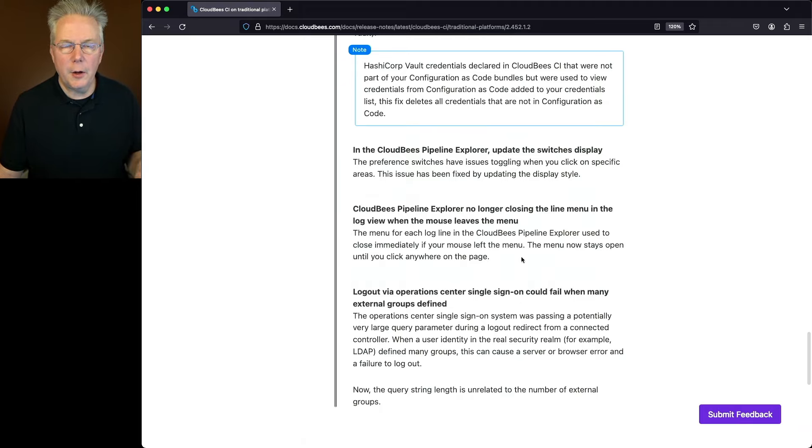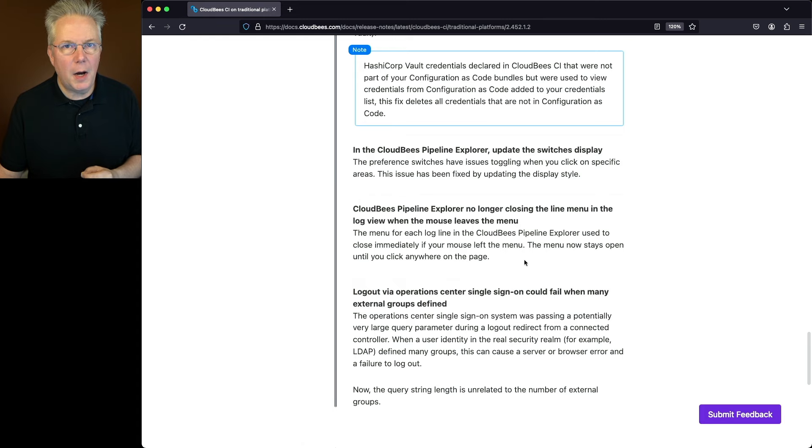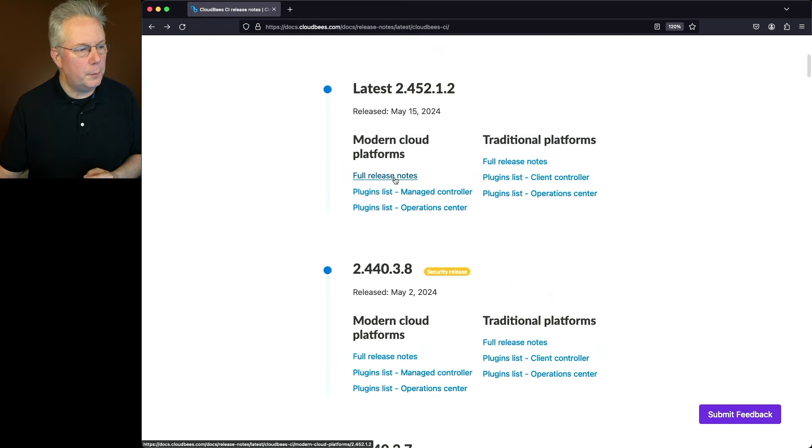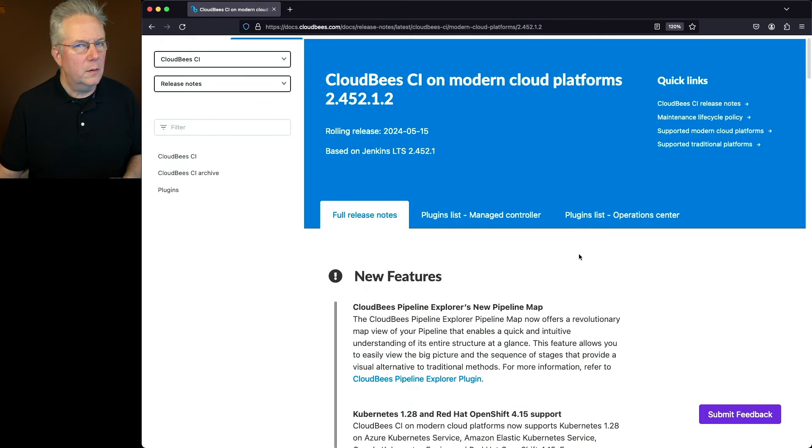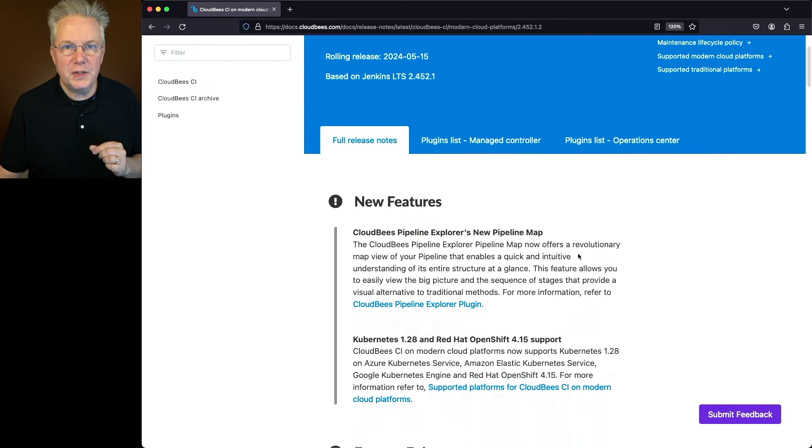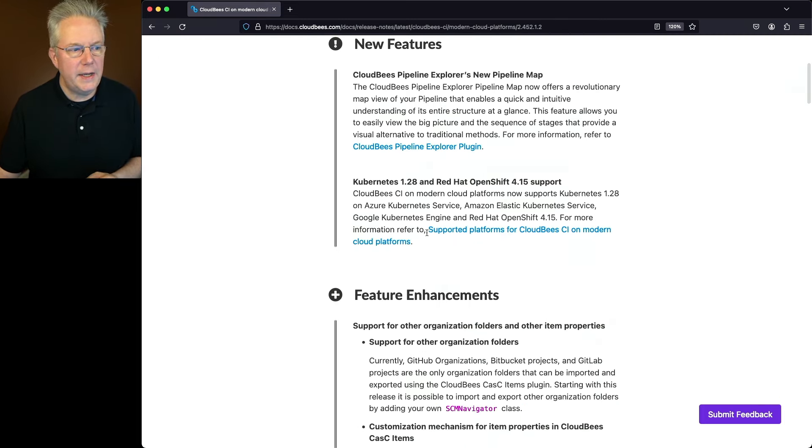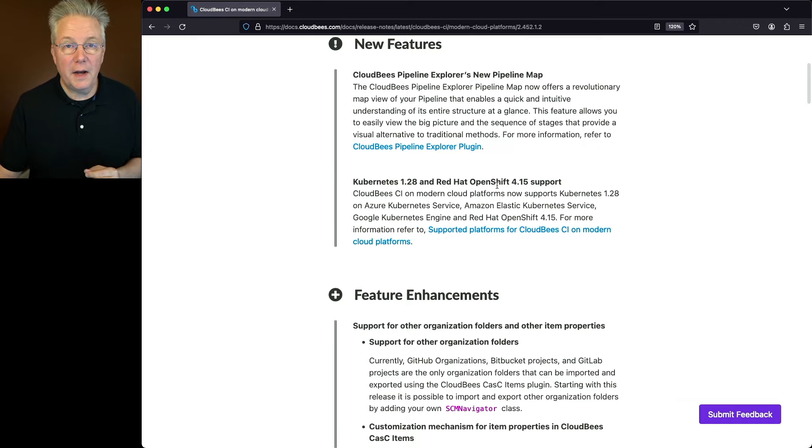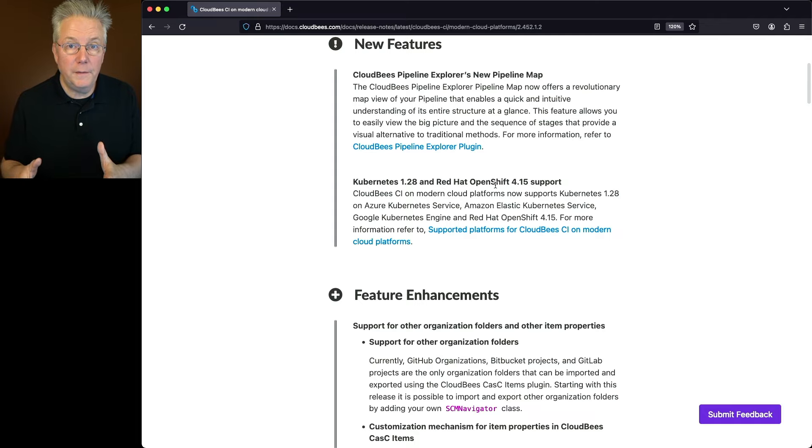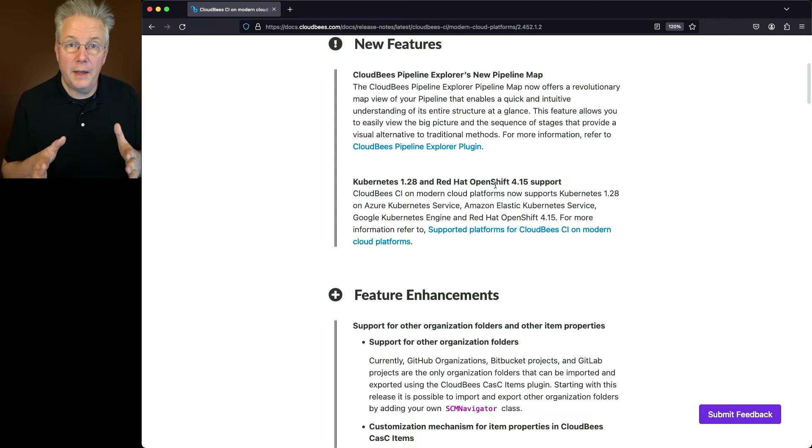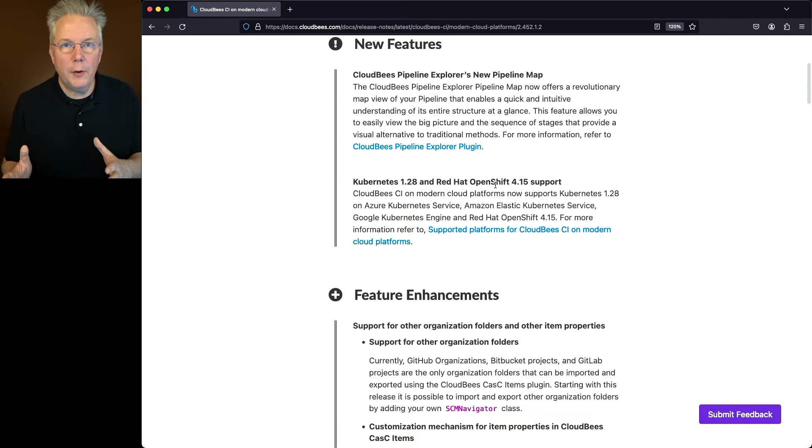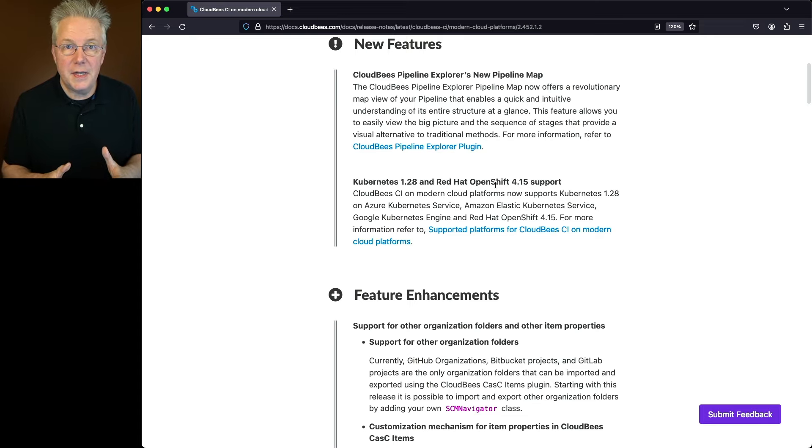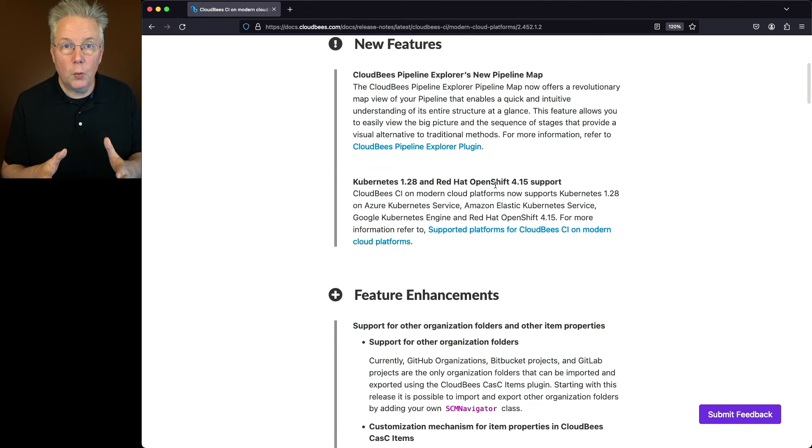Now let's go back over and take a look at the items that are specific to modern cloud platforms. So we'll go back, click on the full release notes for modern cloud platforms. One new feature specifically for this release is Kubernetes 1.28 and Red Hat OpenShift 4.15 are now officially supported with CloudBees CI 2.452.1.2 and forward. So if you've been waiting to upgrade your Kubernetes clusters to 1.28, this is the version of CloudBees CI that has been confirmed to work on that version.